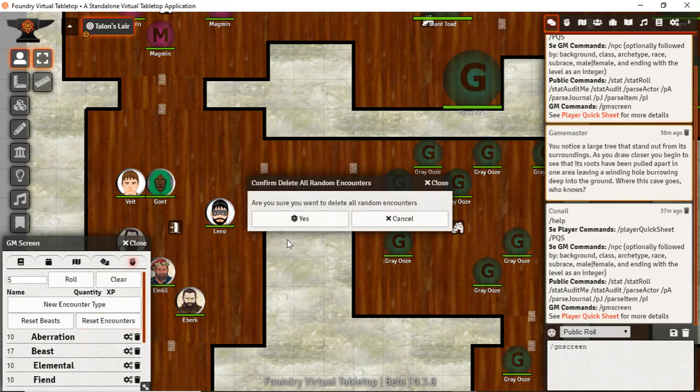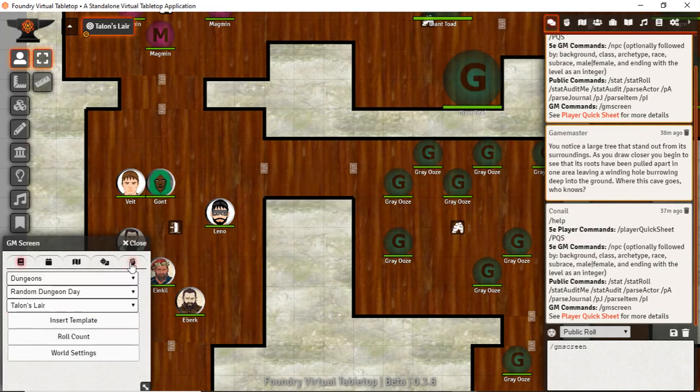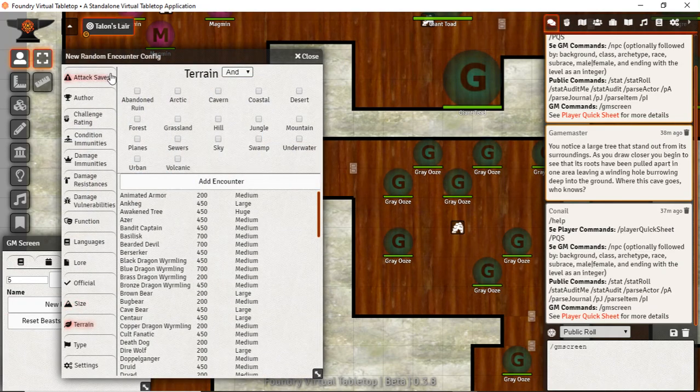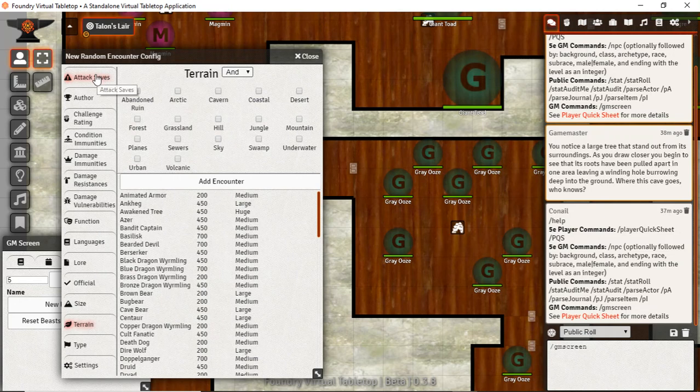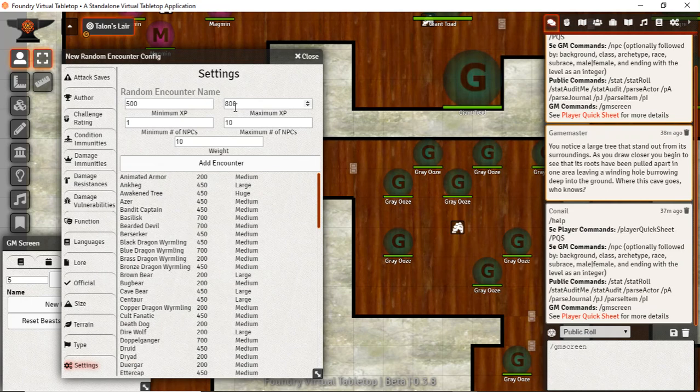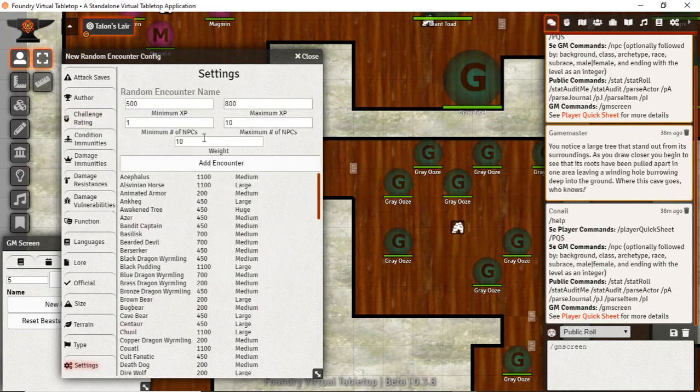First we want to configure what our fights are going to look like. So I'm going to start by clearing out all of these, and let's build a dungeon type that's going to be fun for us. Right now we have it set for 500 to 800 XP, which would be good for a level 3, level 4 party. You can see the challenge rating, we're up into the 3s, and I'll throw in the 4s and nudge this up to 1,200.